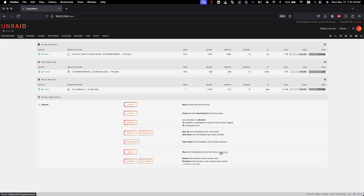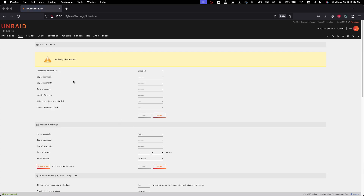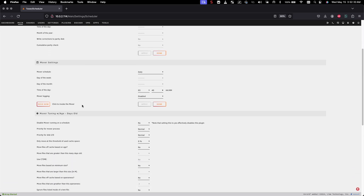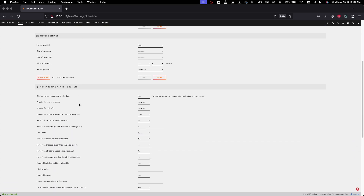You're going to be able to set the schedule for the mover. I know it says no parity disk present — that doesn't really matter at this moment, but once we add the parity disk you can go in here and set a schedule, either once a month or once a week, to do a parity check. The settings we want to look at today are going to be the mover settings.